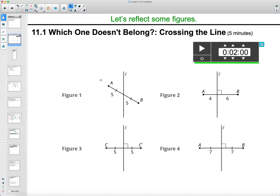You may choose figure one because there's no right angle — these two lines are not perpendicular, the only ones that are not perpendicular. Figure two maybe you chose because it's the only figure where L is not bisecting AB, so it's not splitting it in half — it has two different numbers.